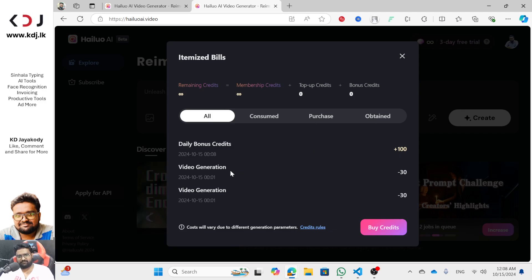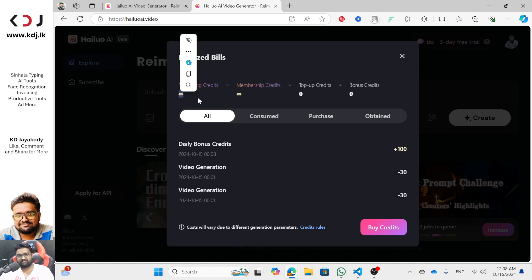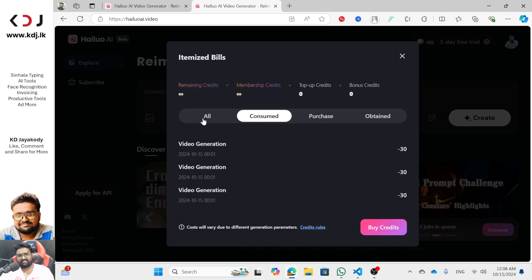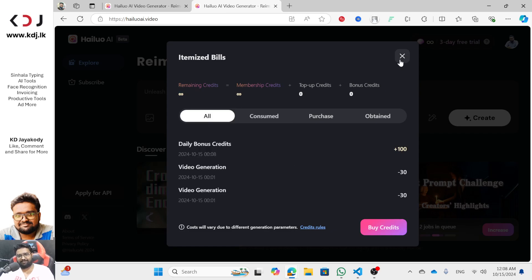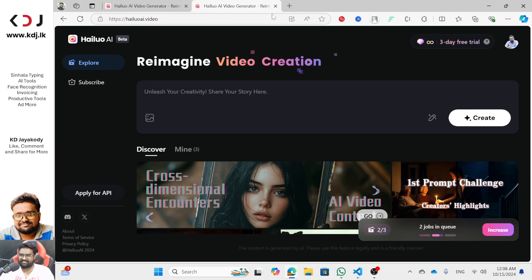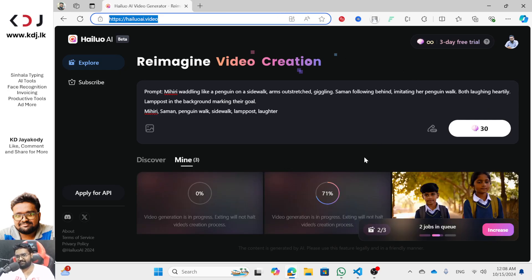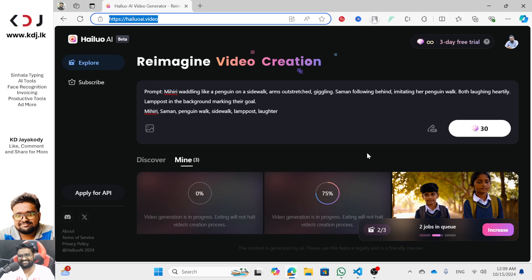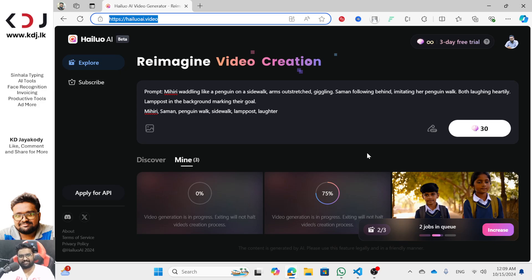Daily bonus credits — video generation is high. Remaining credits are limited. It's infinite mark. If you don't have the 3-day trial, it's not very visible. They are a complicated user.